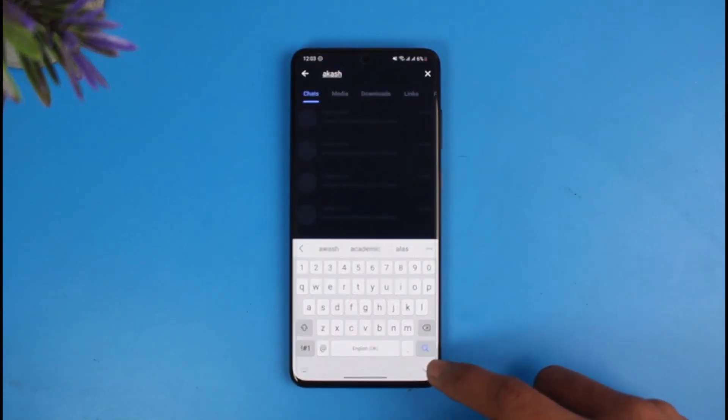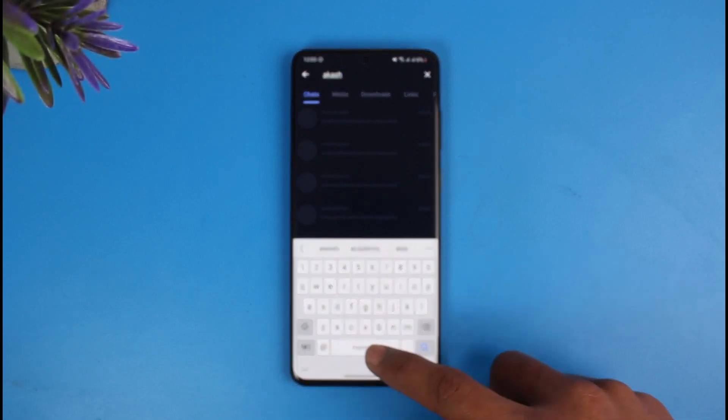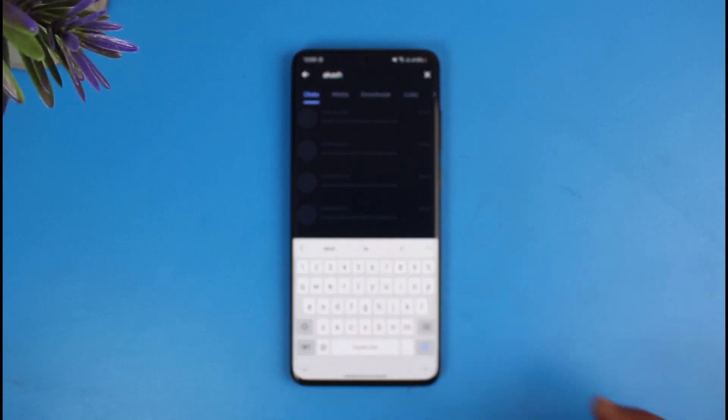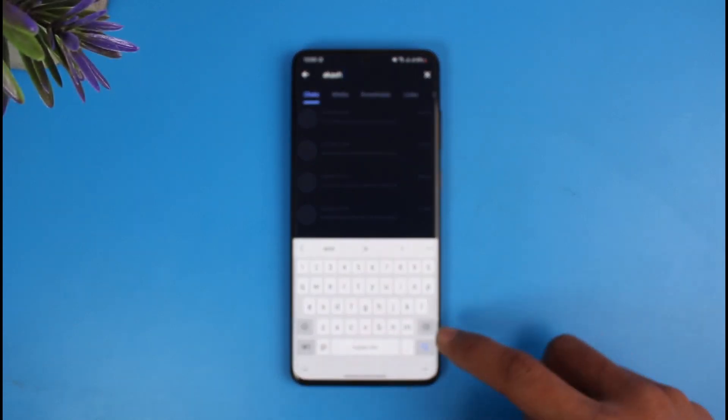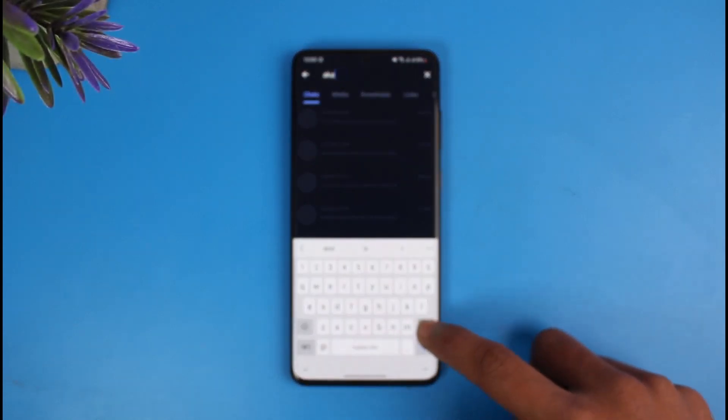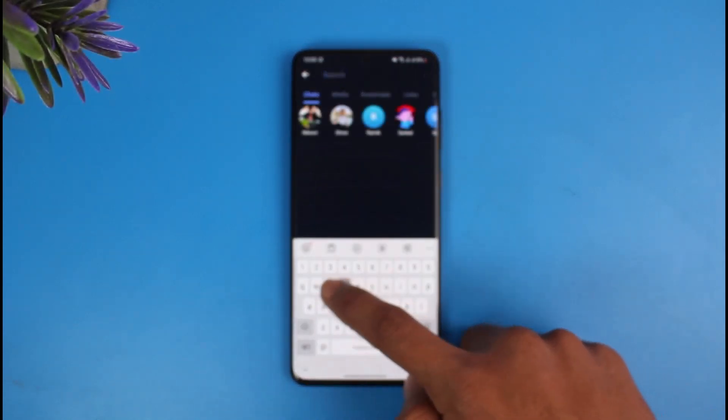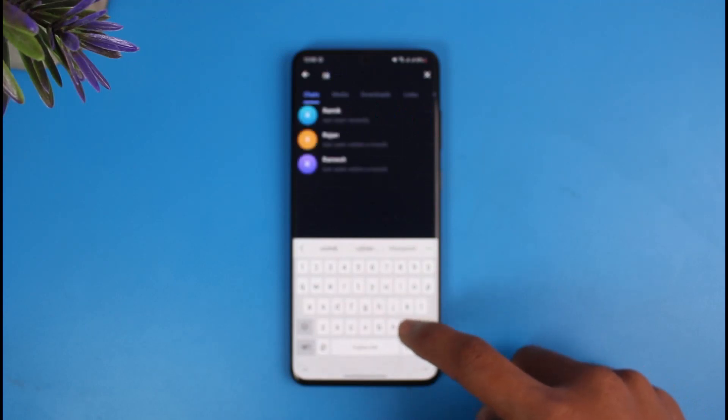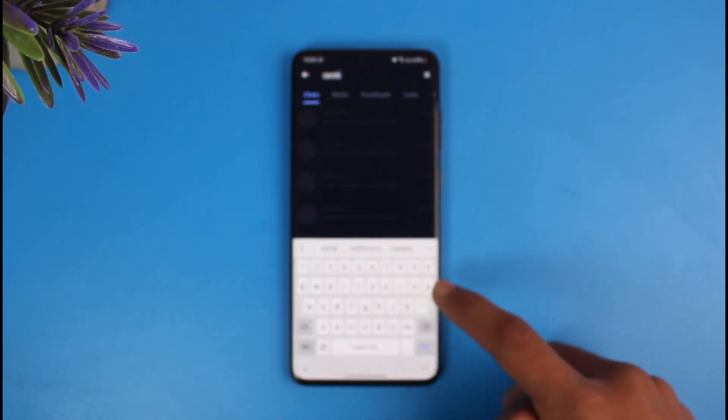If you go ahead and type in the name of a specific person, you'll only be able to see results for specific groups or specific channels, and you will not be able to find their username just like that.